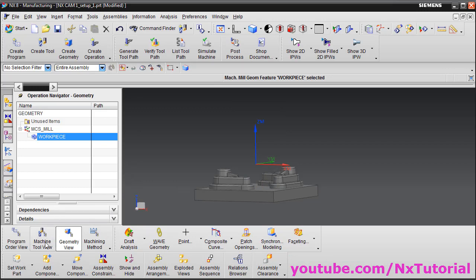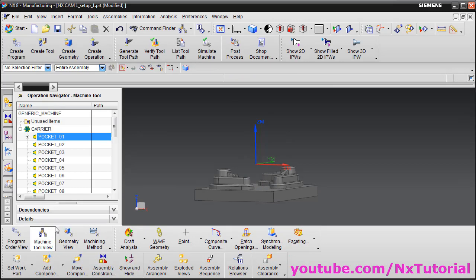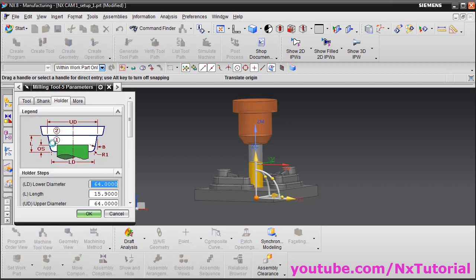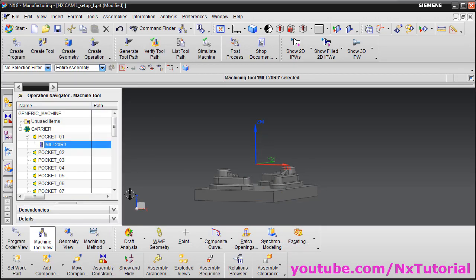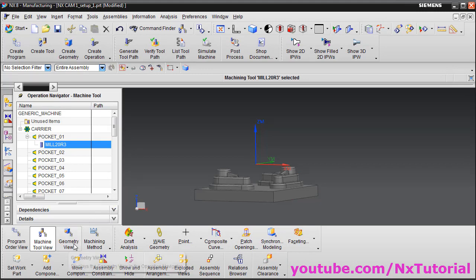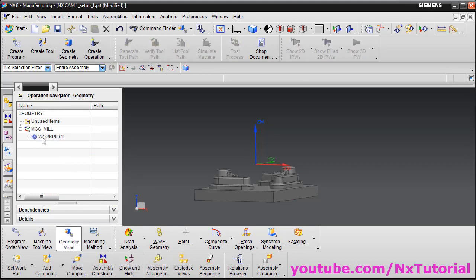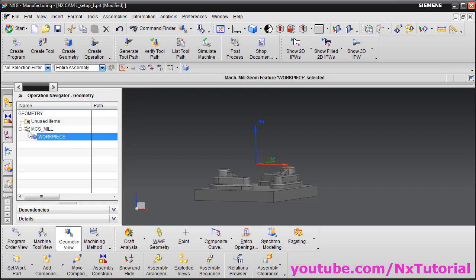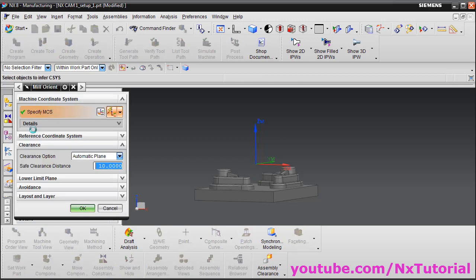To see the tool, click on the Machine Tool view, click the plus sign, and here is the tool we just created. If you want to make changes to the tool, just double-click on it. Similarly, to make changes to the part or blank geometry, click on the Geometry view and double-click on Workpiece. You can also change the machine coordinate system by double-clicking on MCS Mill.